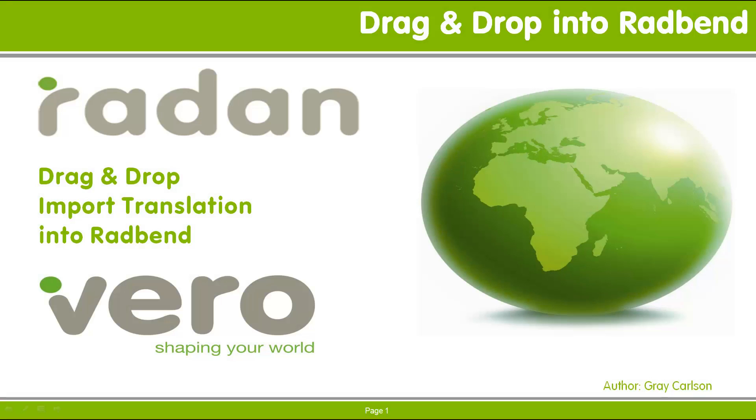Hi, and welcome to another Radan technical video. This tech video looks at the option to import 3D model files into Radbin using the drag and drop technique.